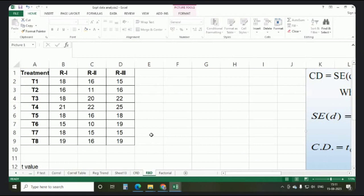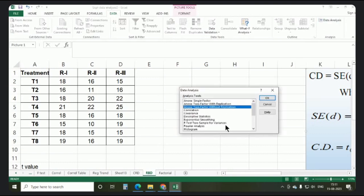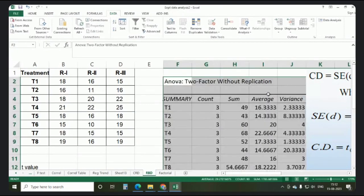Now we proceed to the next design — Randomized Block Design (RBD). Using the same data set with eight treatments and three replications, go to Data, then Data Analysis, and choose ANOVA Two-Factor Without Replication. Select all the data range including labels, set the output range, and click OK.